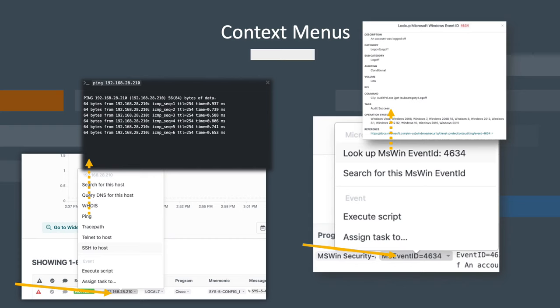For example, if it's a hostname or IP address, the menu will display things such as whois, ping, traceroute, and others. If it's a Cisco mnemonic or Windows ID, the menu will provide more information on that event along with a URL reference where appropriate.